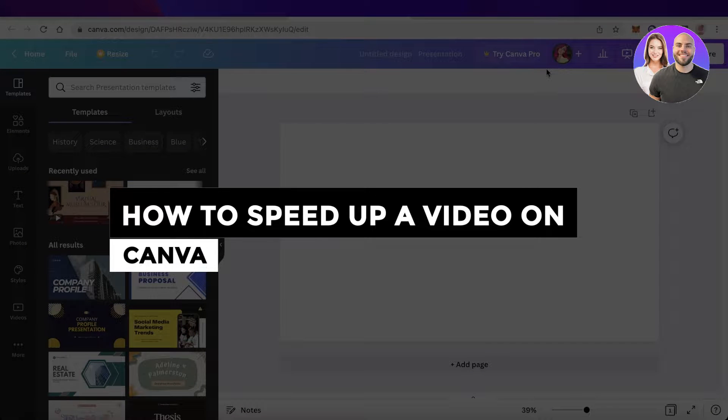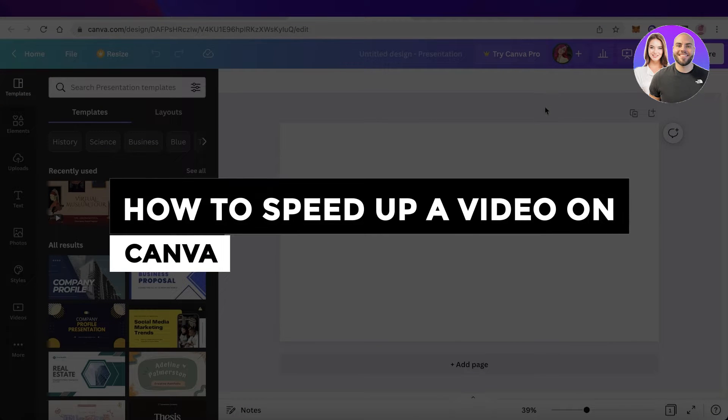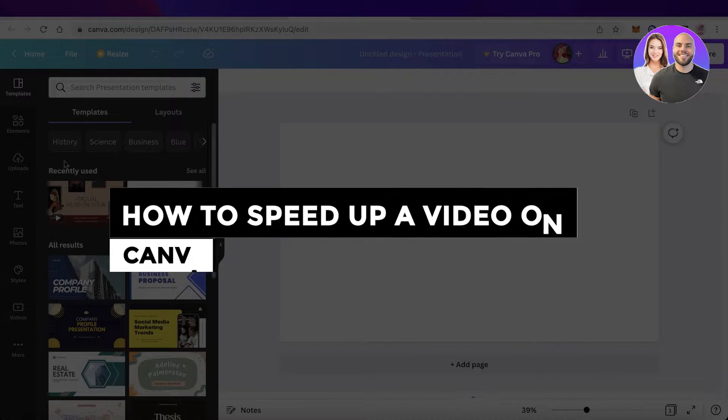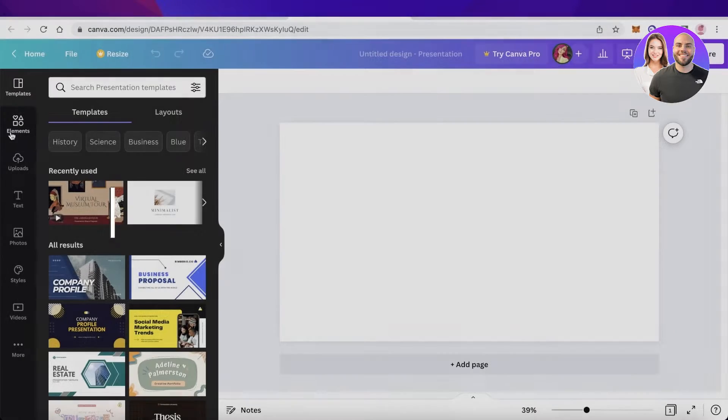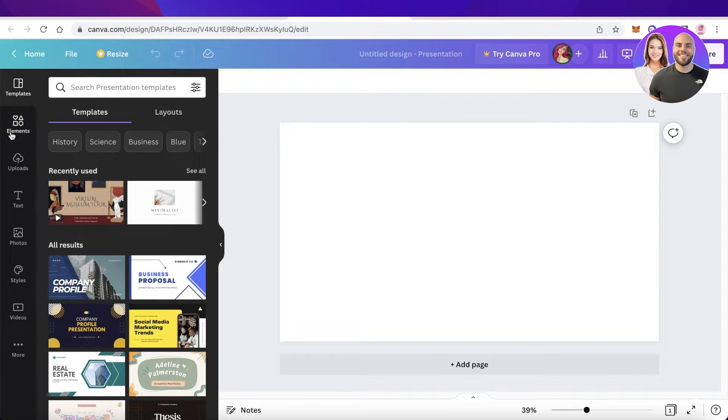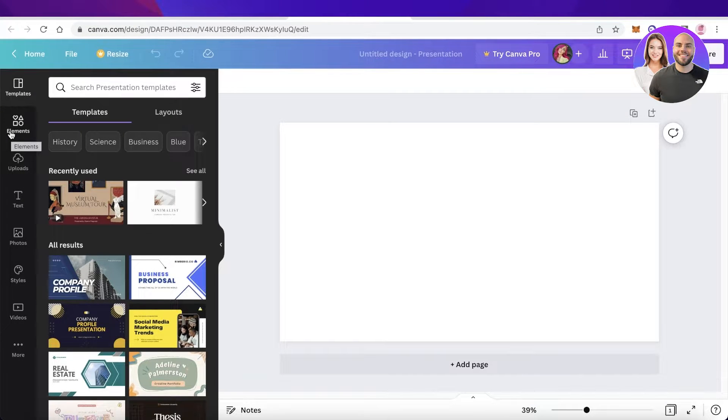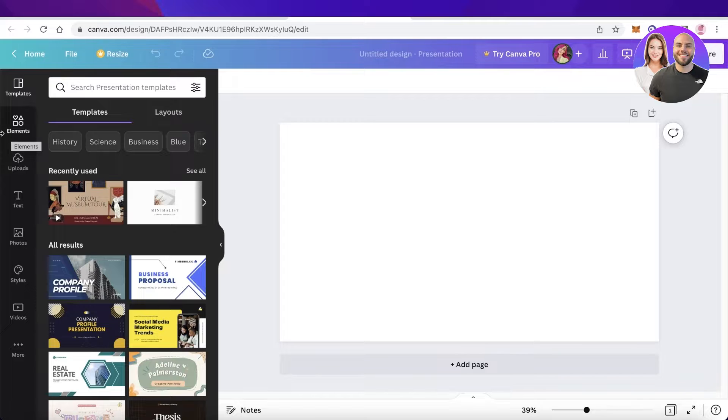How to speed up a video on Canva quick and easy. Hey guys, welcome back to the YouTube channel. Today we'll be taking a look at how you can speed up a video on Canva.